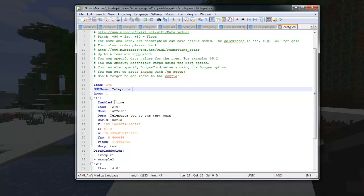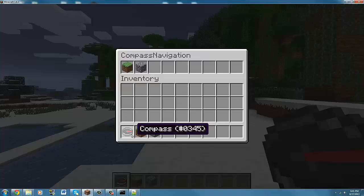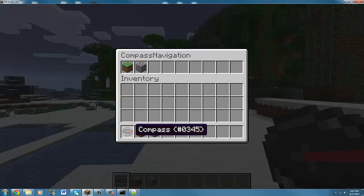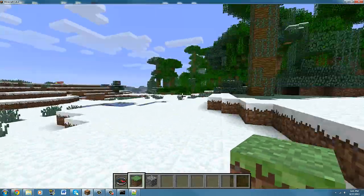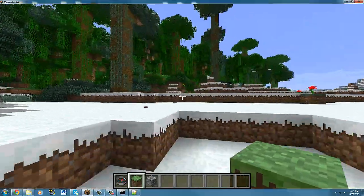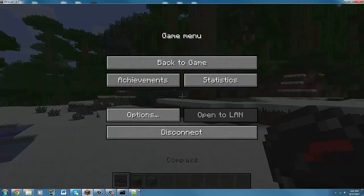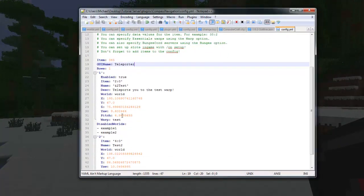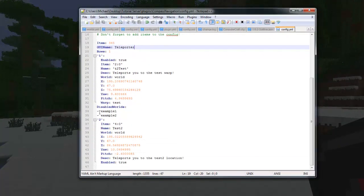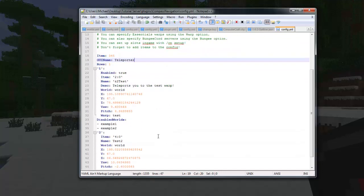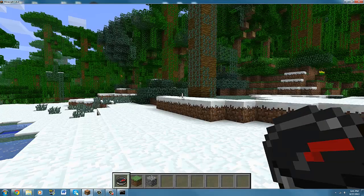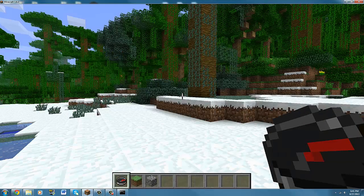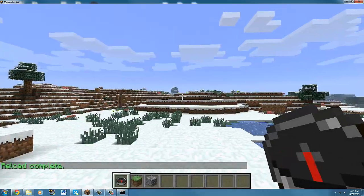You want to call it that, and you can also set what item you want it to be. Like see this compass is 345, you can for example set it to be grass block. Now you can set disabled worlds for it and here all the slots and stuff and all the info for them, and you can change it here. So if you save this, close, and reload server, it should change to teleporter.